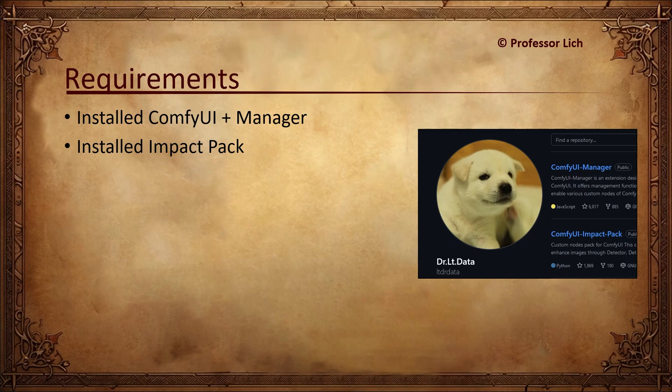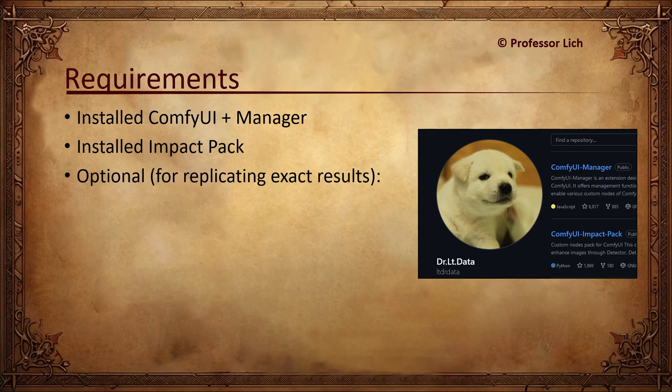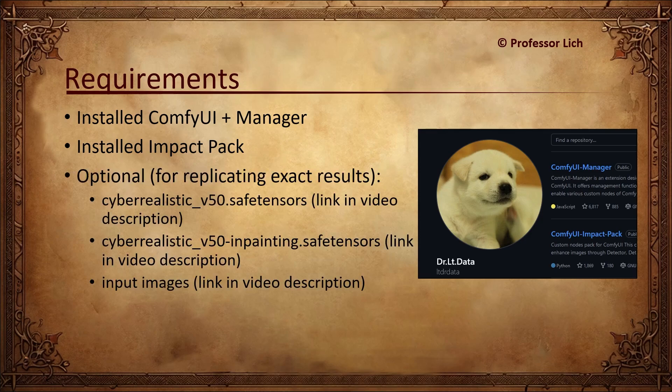However, if you wish to replicate my results exactly, then pause the video and grab these as well. And that's it for the intro. Let's get started.